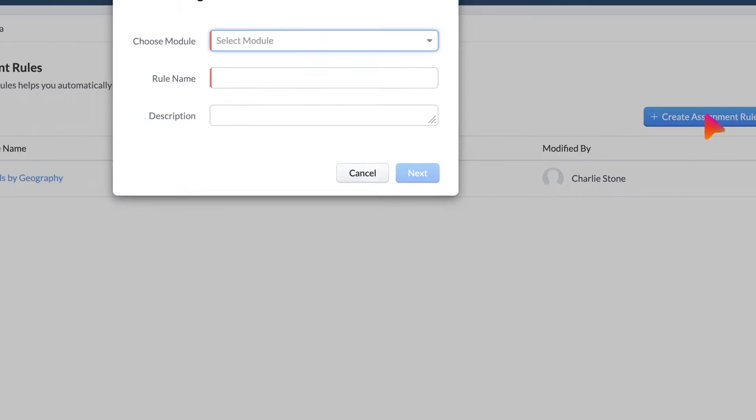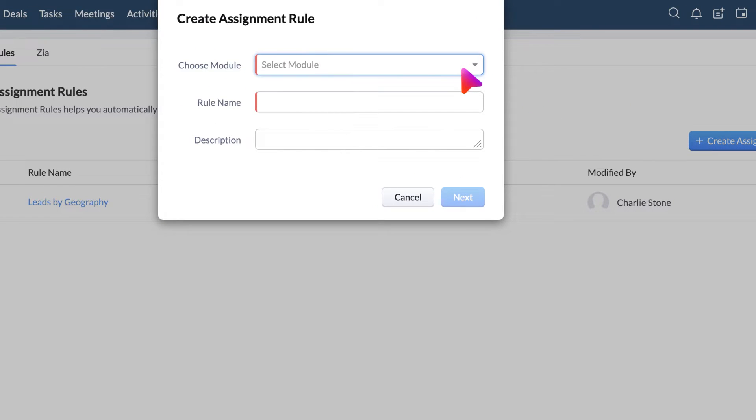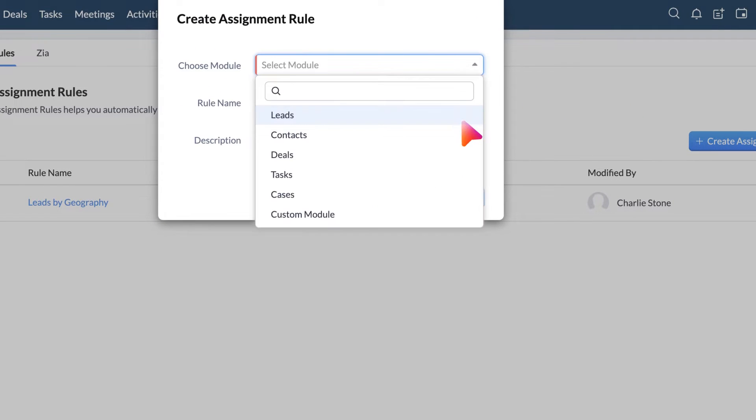You can create an assignment rule for leads, contacts, deals, cases, and custom modules.